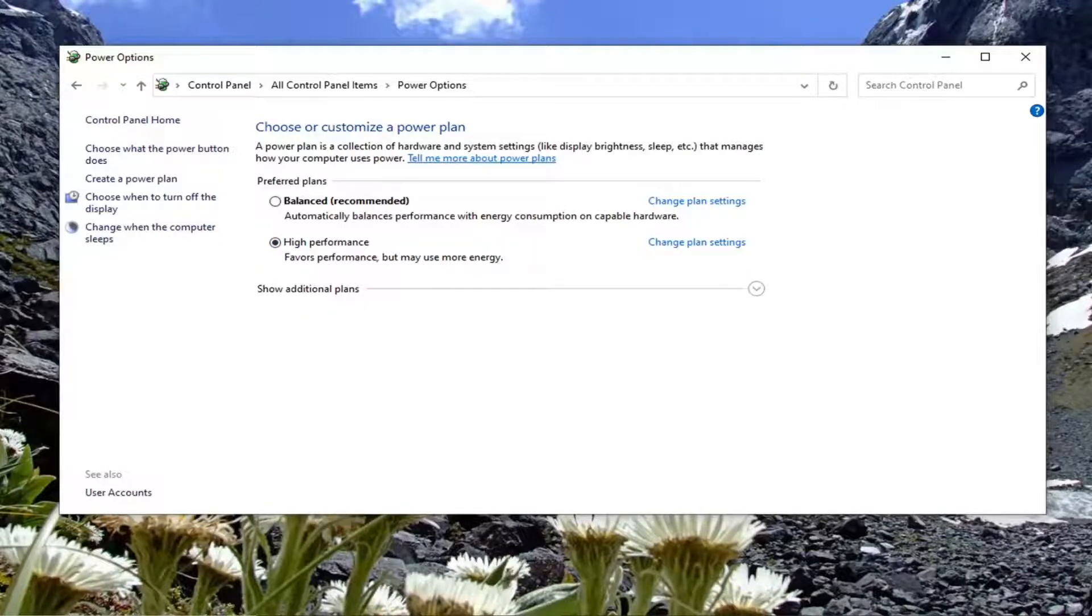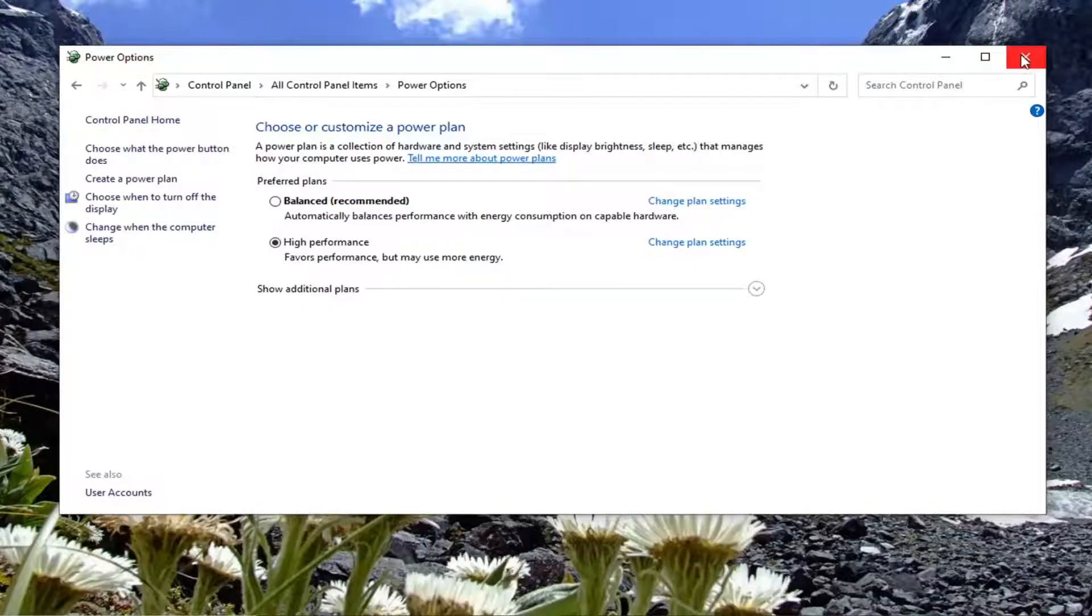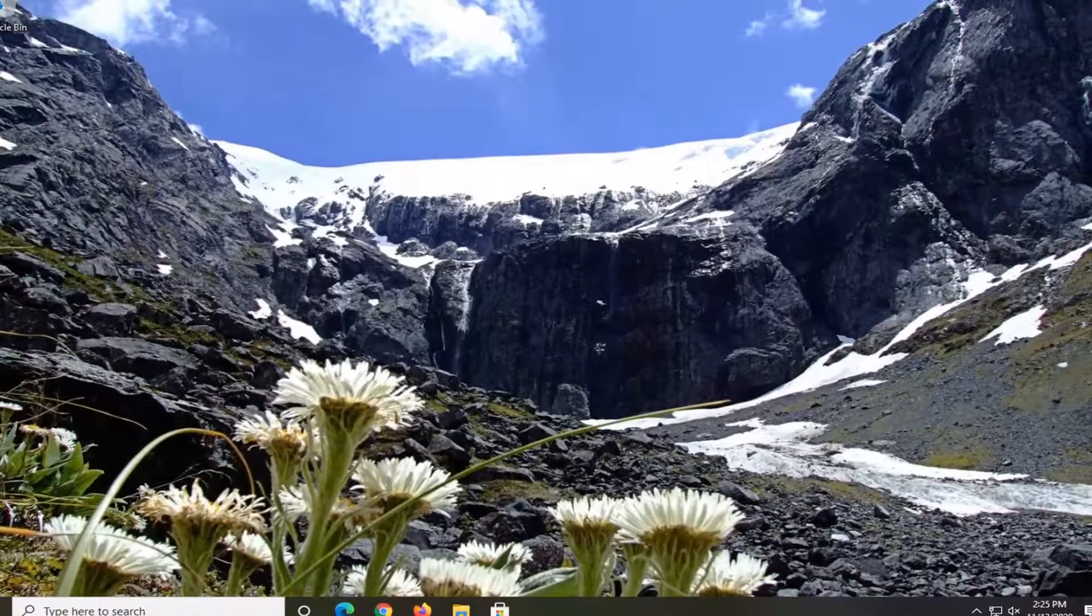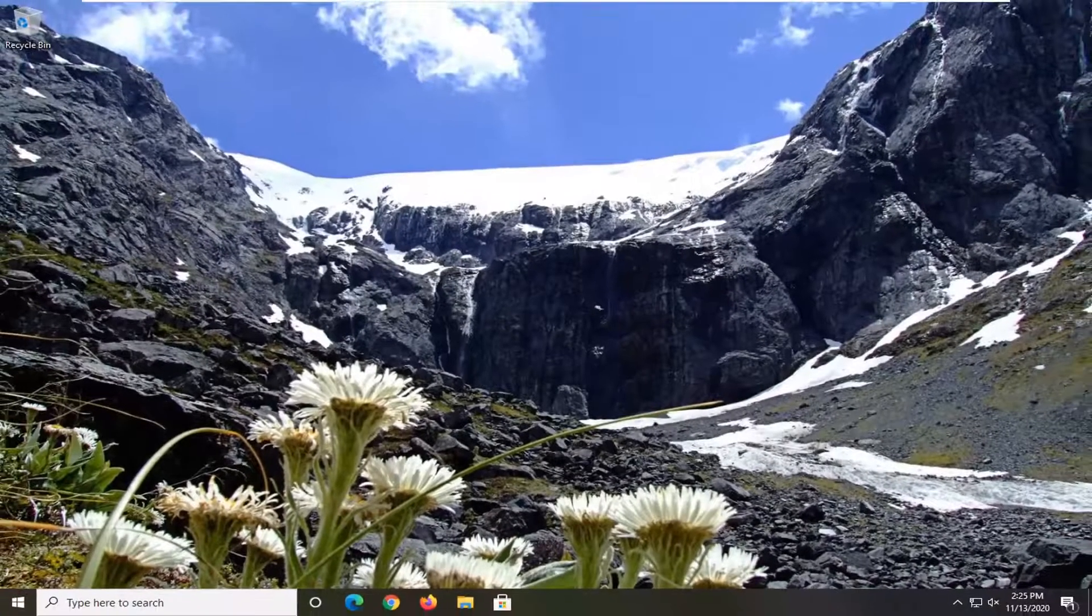Go ahead and change it to high performance. Very simple. Once you're done with that, close out of here. You will need to restart your computer, and that should be about it.